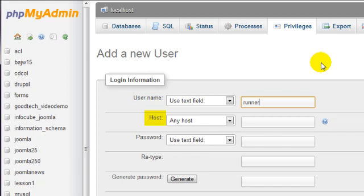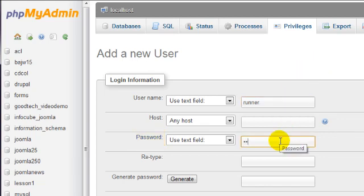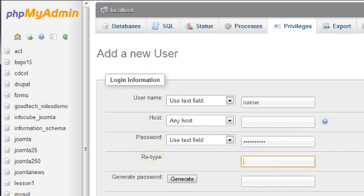You can leave the host option set to any host. Then decide on a password and enter it here, and enter it again here.